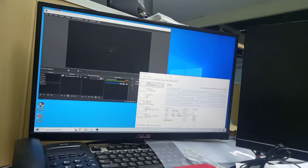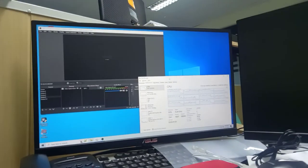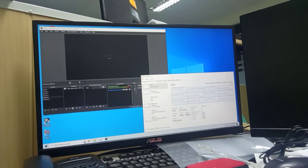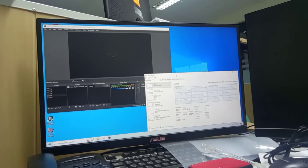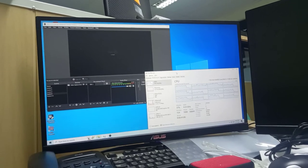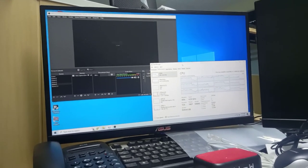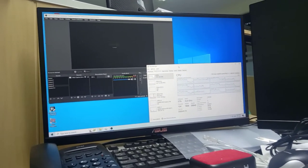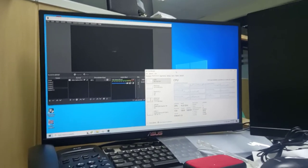So duplicate screen duplication consumes 50 percent of the CPU. Amazing. Duplicating the screen consumes a lot of CPU.